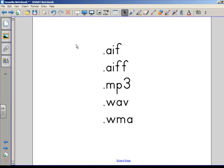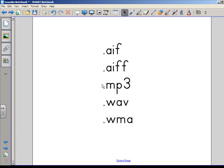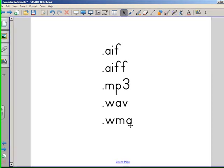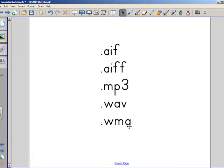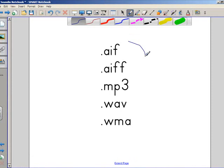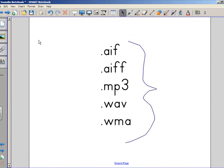Notebook accepts the following formats: audio interchange format (.aif or .aiff), the standard MP3 file, WAV files, and Windows Media files. Those are the sound files you can use in Smart Notebook. If you've got one of those, you're in good shape.